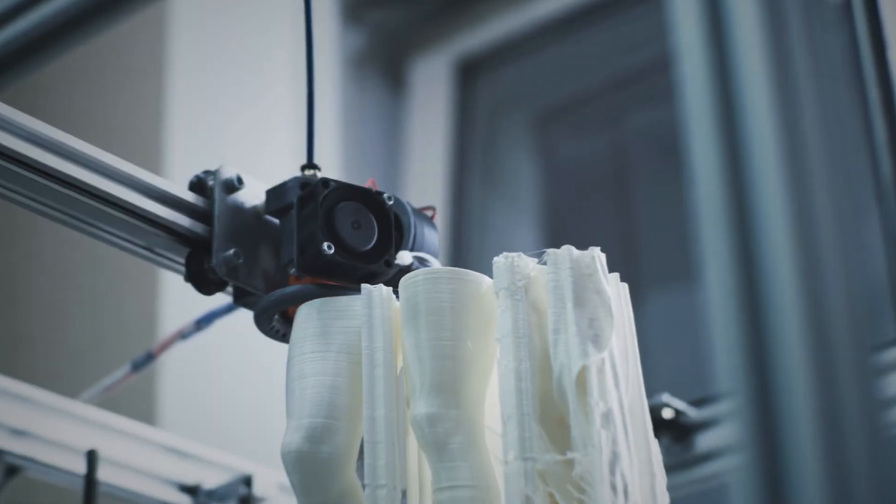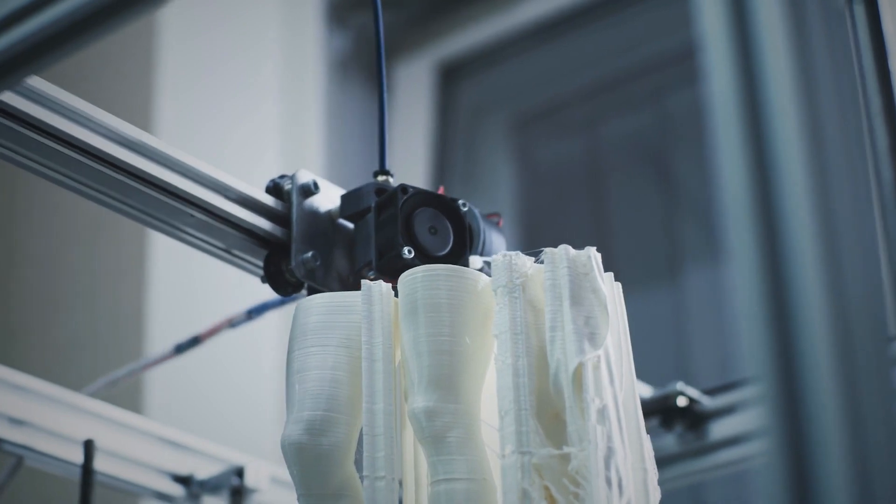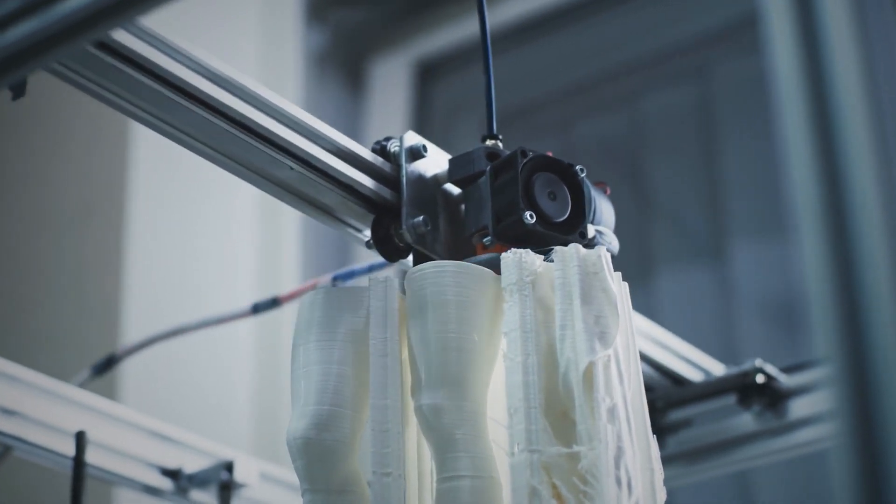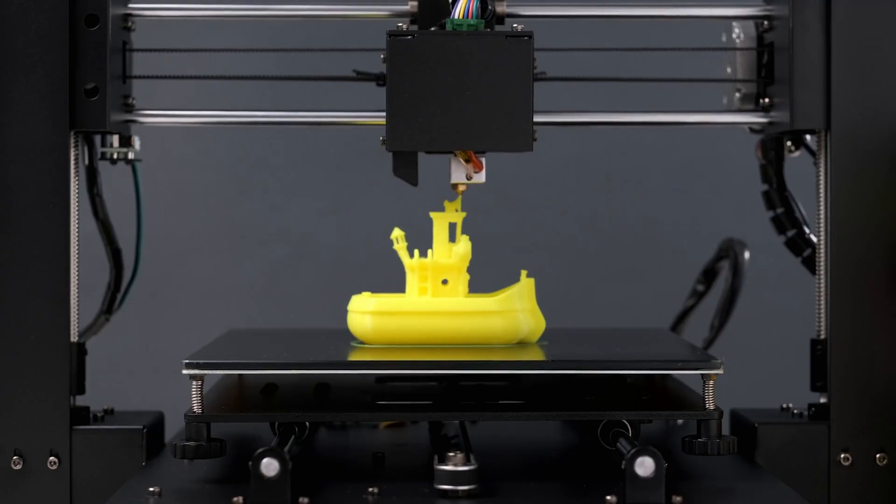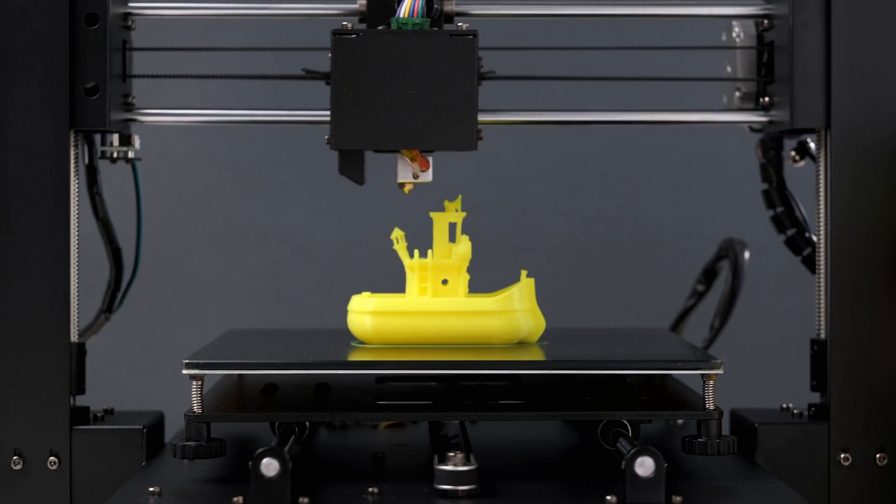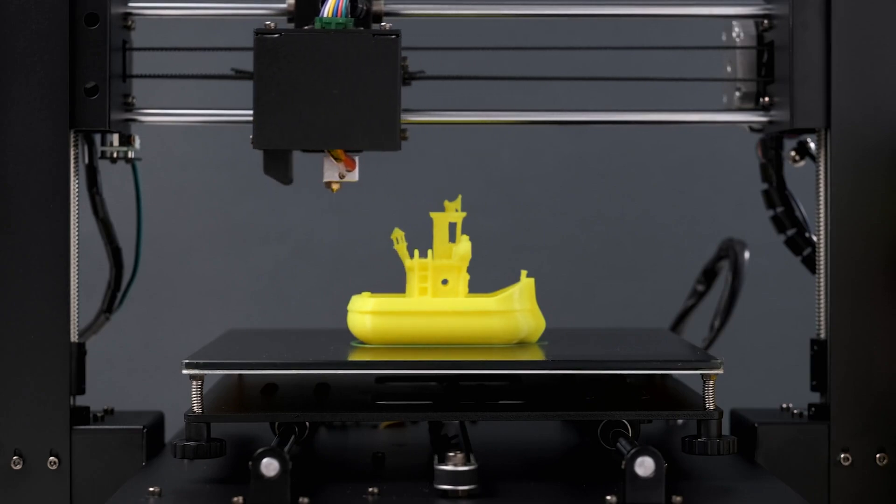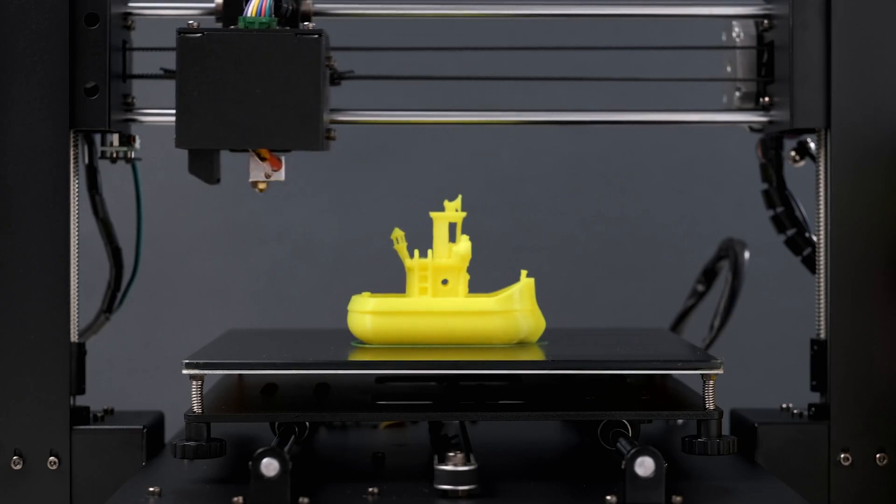You can get one of the best 3D printers and plenty of material for well under $300. So consider what you'll be making with it and watch on to learn more.